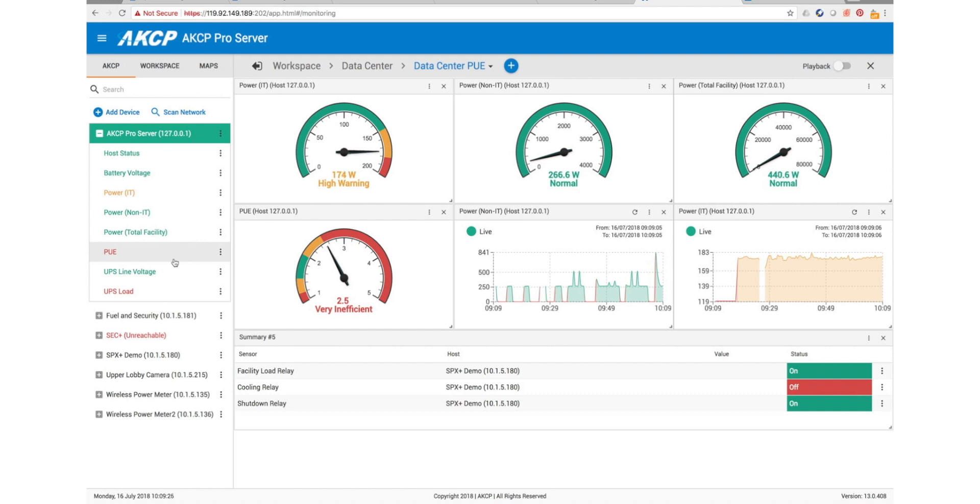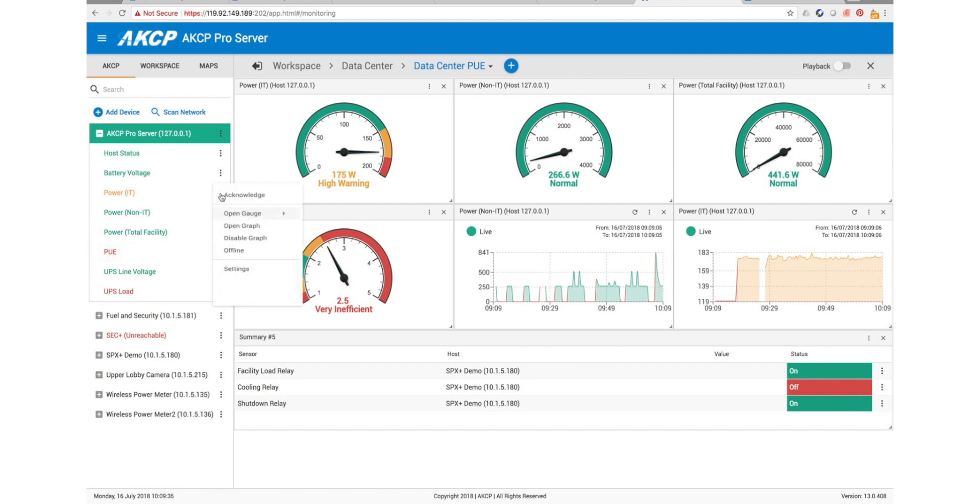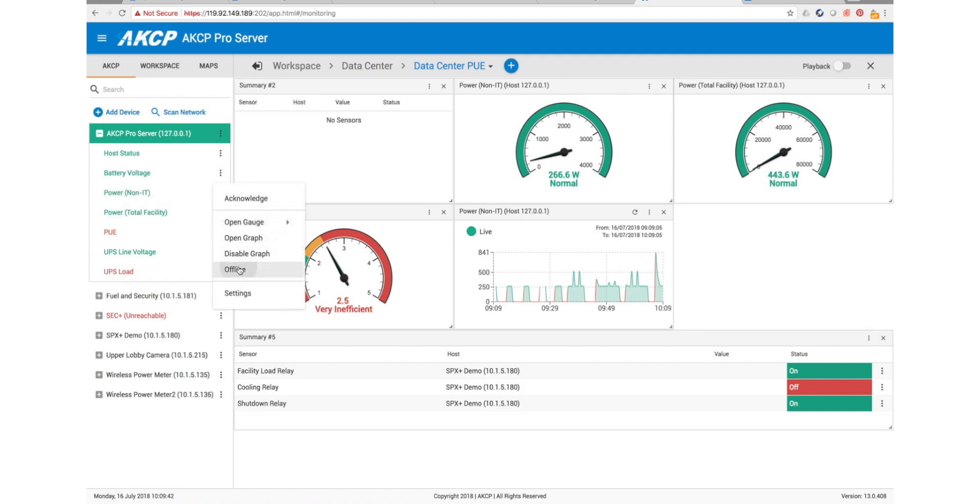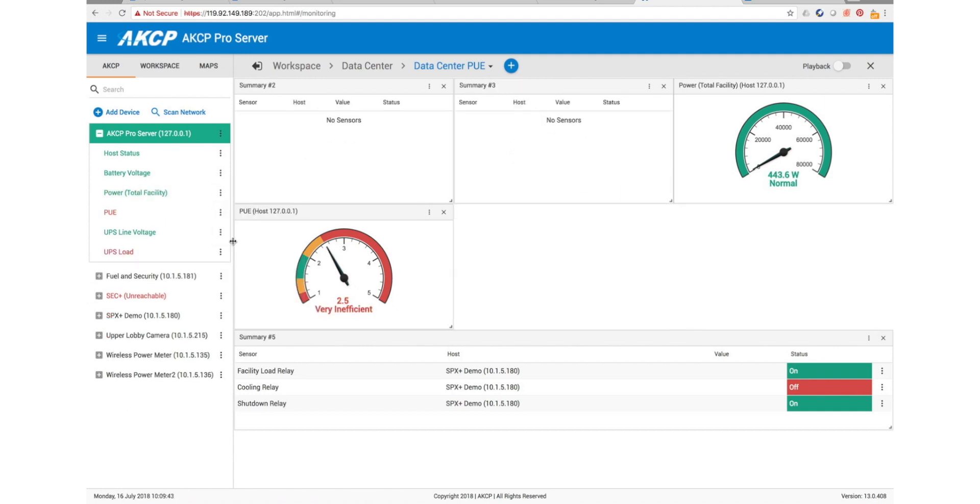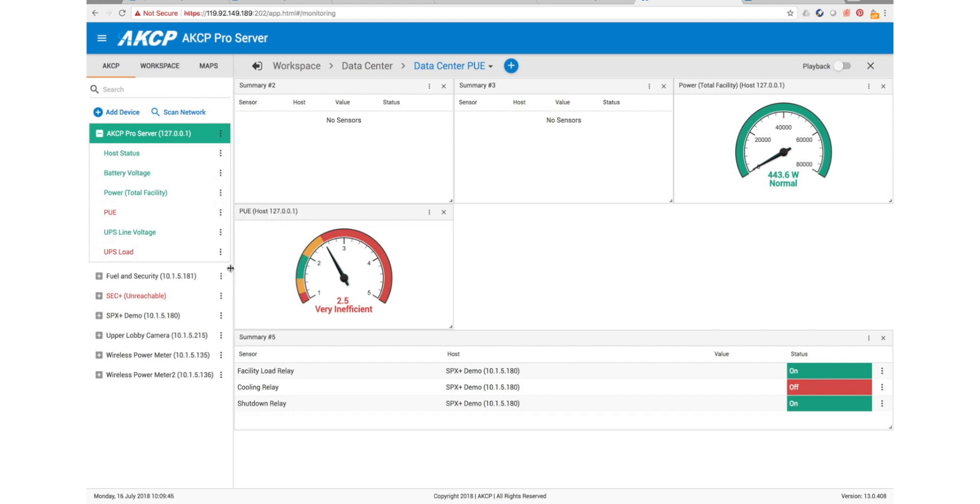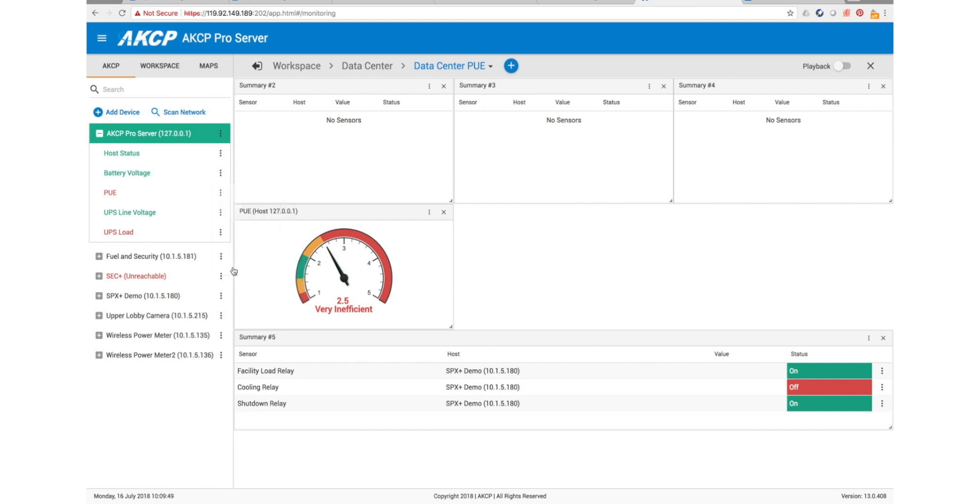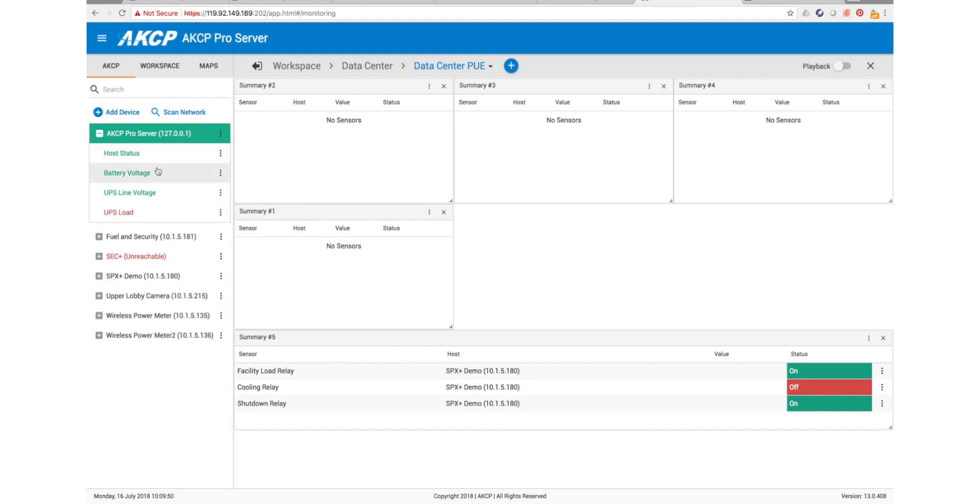We sell license packs which allow you to unlock the virtual sensors within the server software. I've already got a PUE virtual sensor set up here that's the one you can see displayed. I'm going to remove this and we'll set up from scratch. So if we offline the PUE sensors that I already have here, we can set this up again.